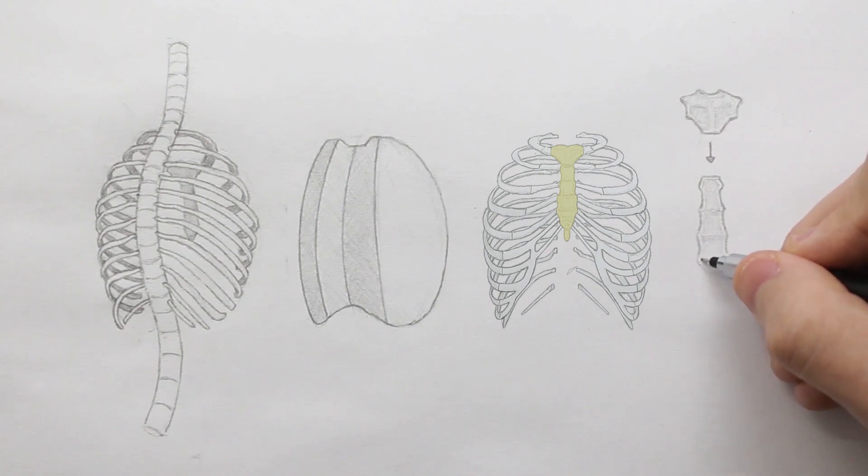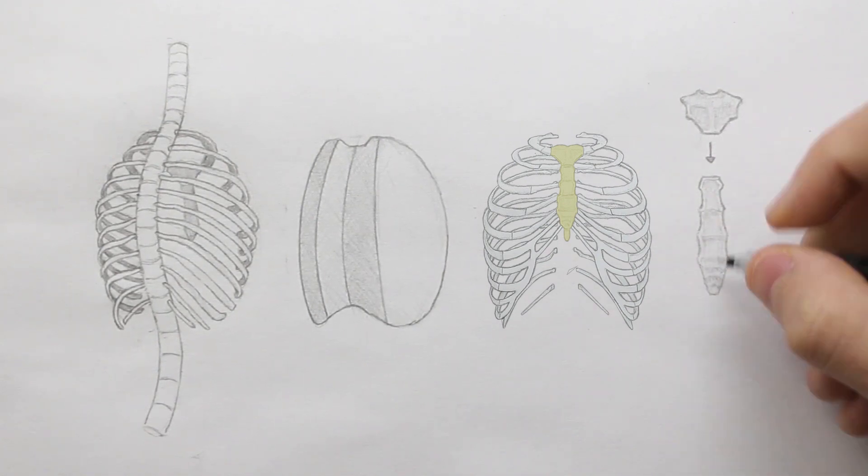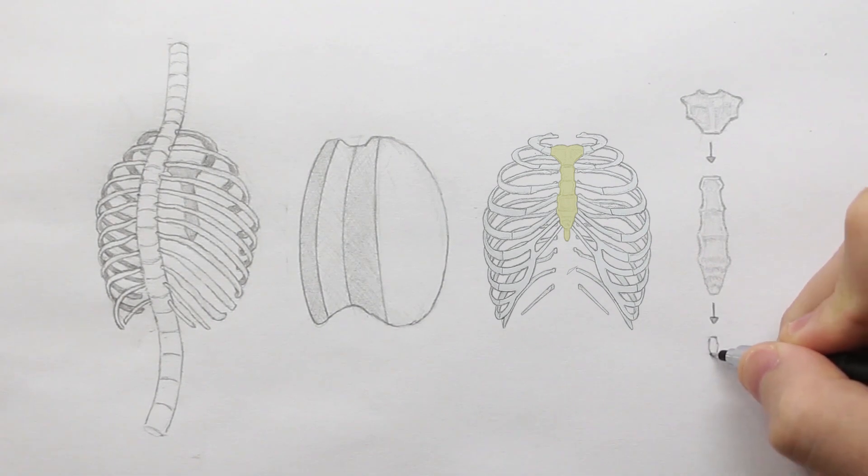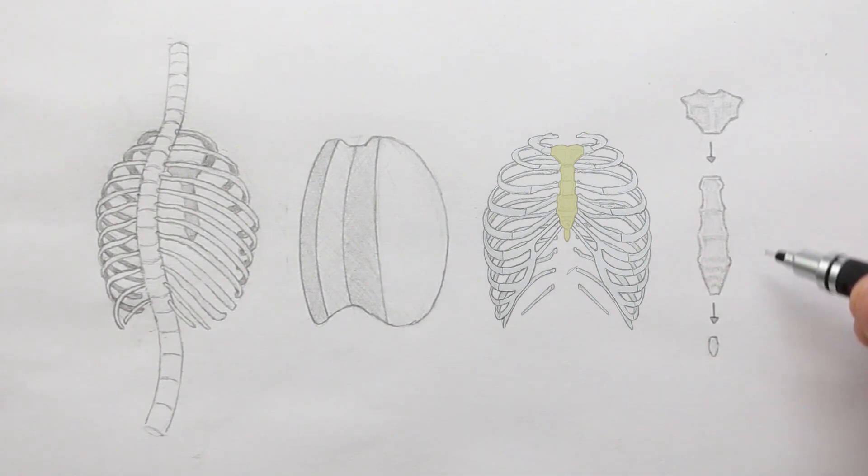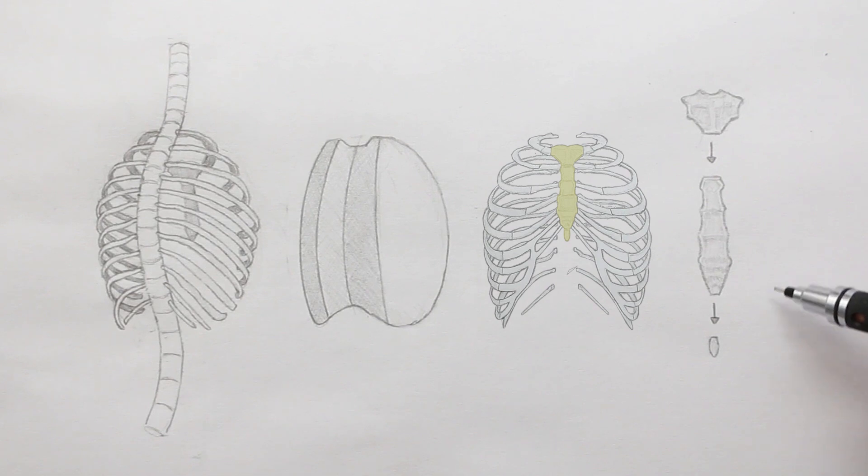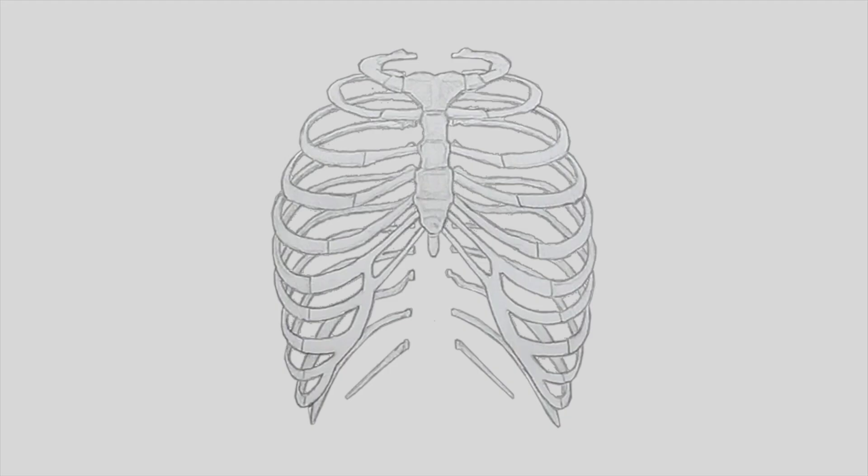The next part of the sternum, which is the longest, is the gladiolus. And the smallest part at the very end is the xiphoid process. This part can vary in shape between individuals. It can be sharp at the end, blunt, straight or curved. But I don't want to make things too complicated. So that is all of the parts which make up the ribcage.